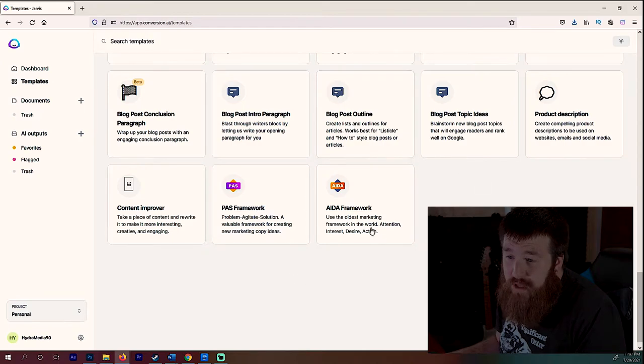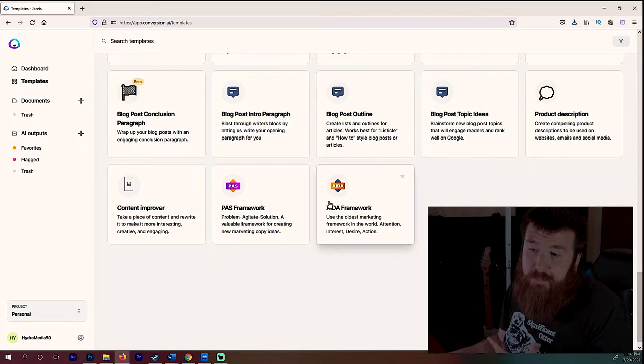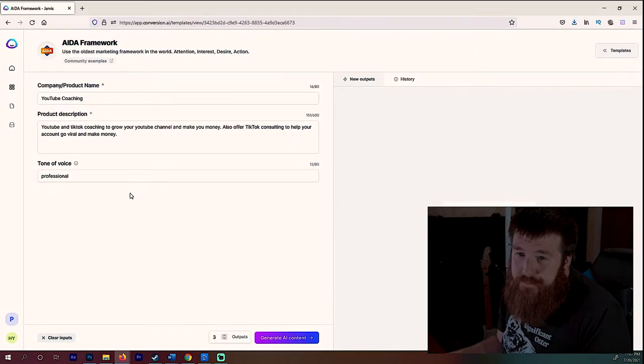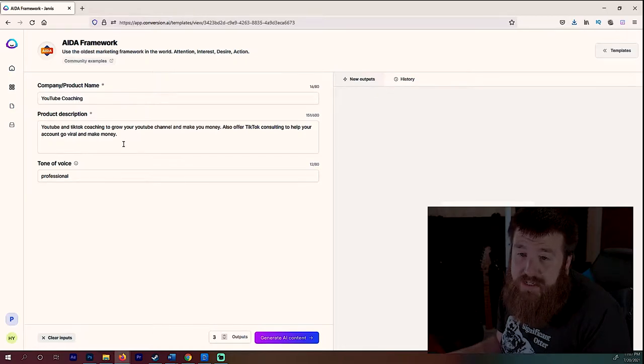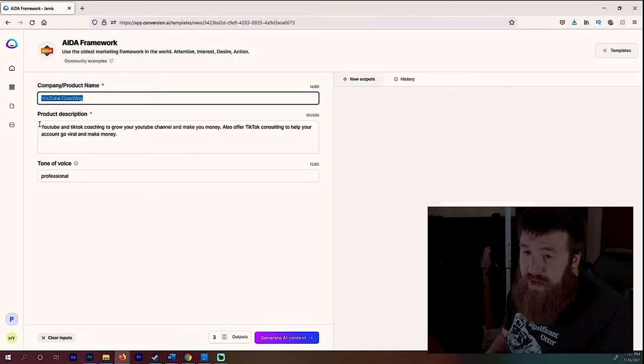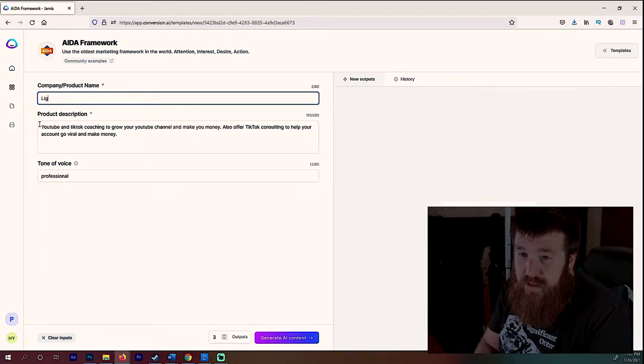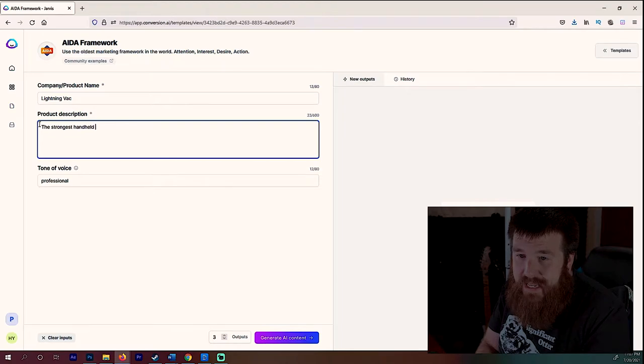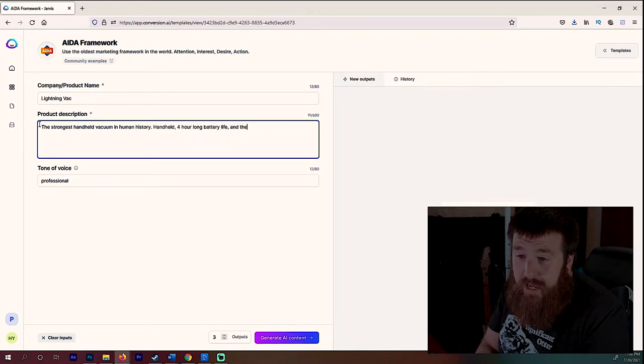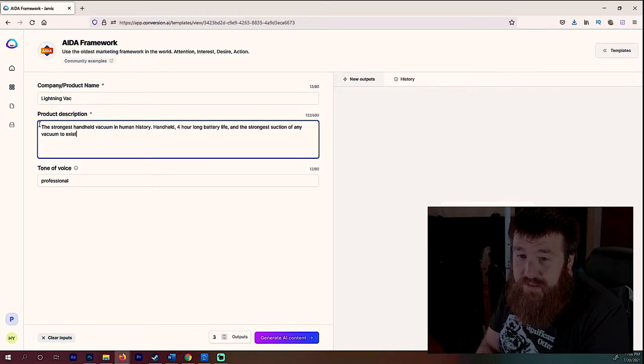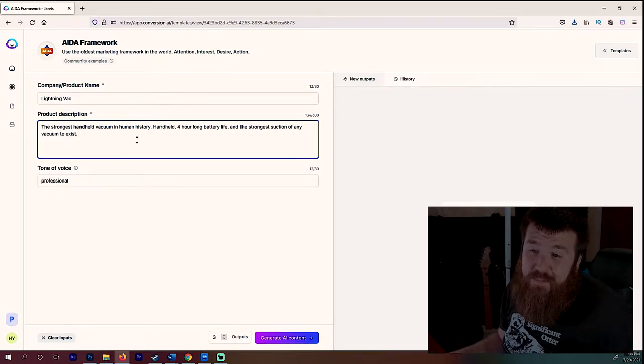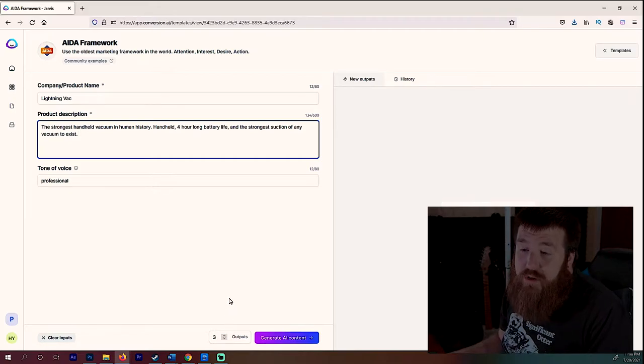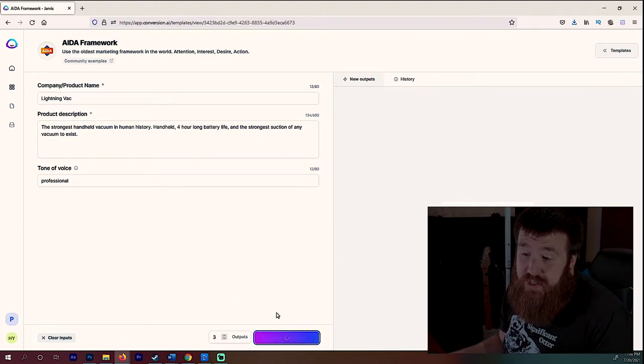So let's start off with an actual framework. These are marketing frameworks where you basically can punch in things to a prompt and this will give you a really good copy. So let's try it out. We're going to try the AIDA framework first. And I was actually using this for my YouTube coaching to kind of punch some examples in, but we'll do some false products. Let's create a vacuum. We'll create a fake vacuum. So we'll call this the Lightning Vac. And we'll call this the strongest handheld vacuum in human history. Handheld, four-hour-long battery life, and the strongest suction of any vacuum to exist. There's my product description.